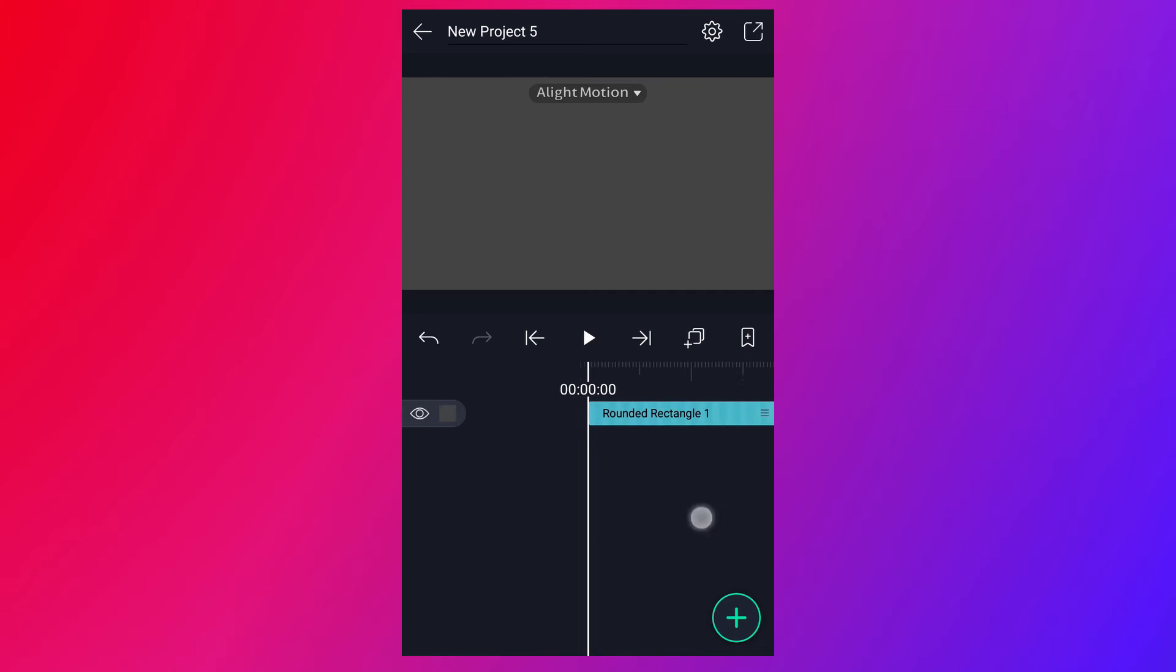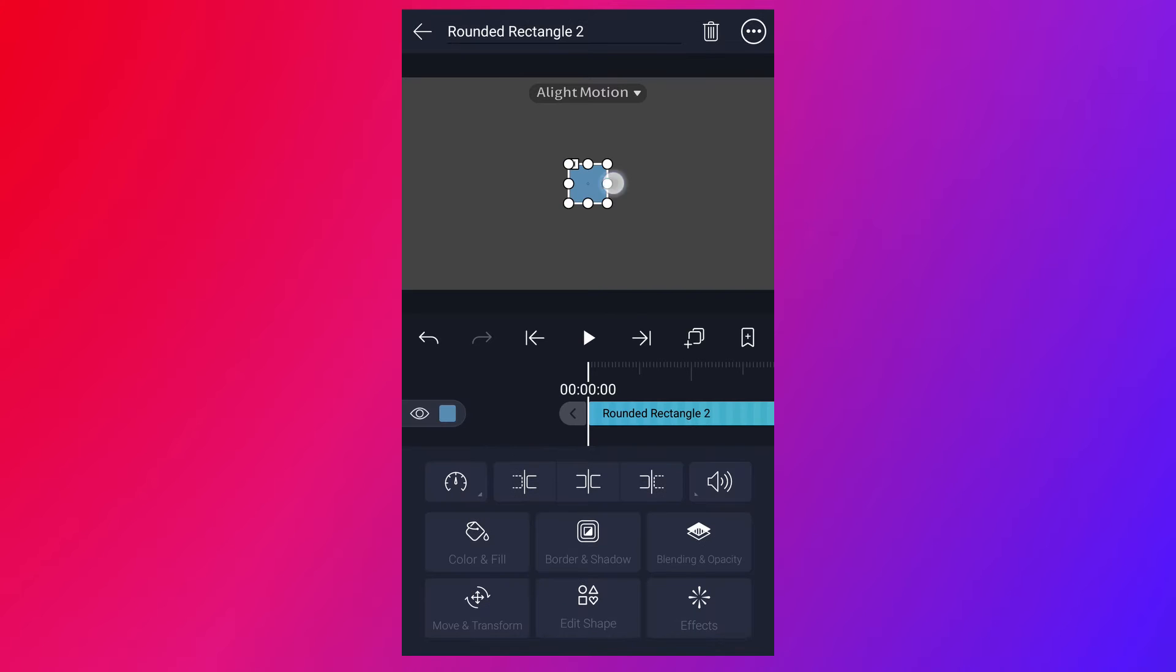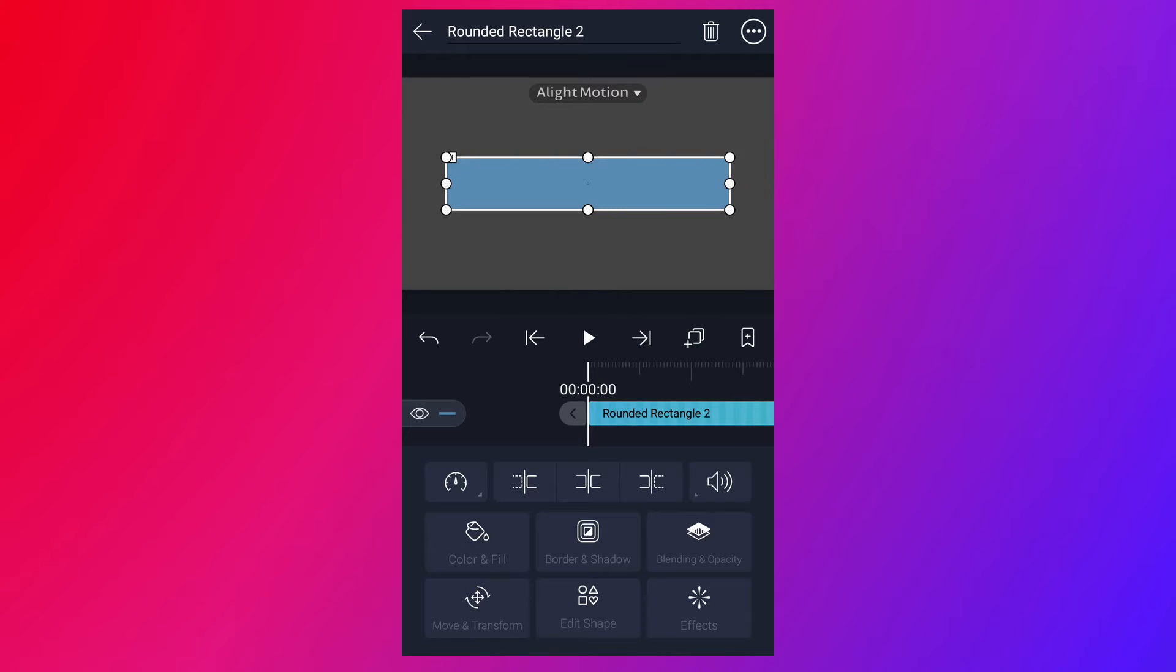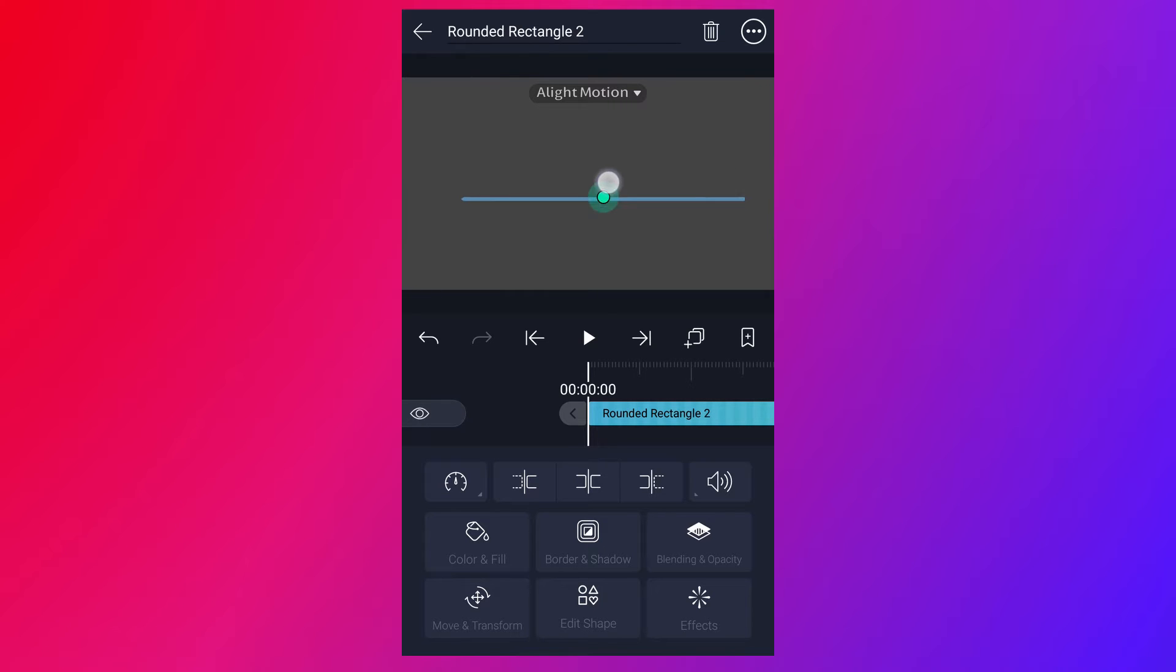Let's create a line. Tap on this plus icon. Select square again. Now resize it, as I shown in the video. Now place it here.